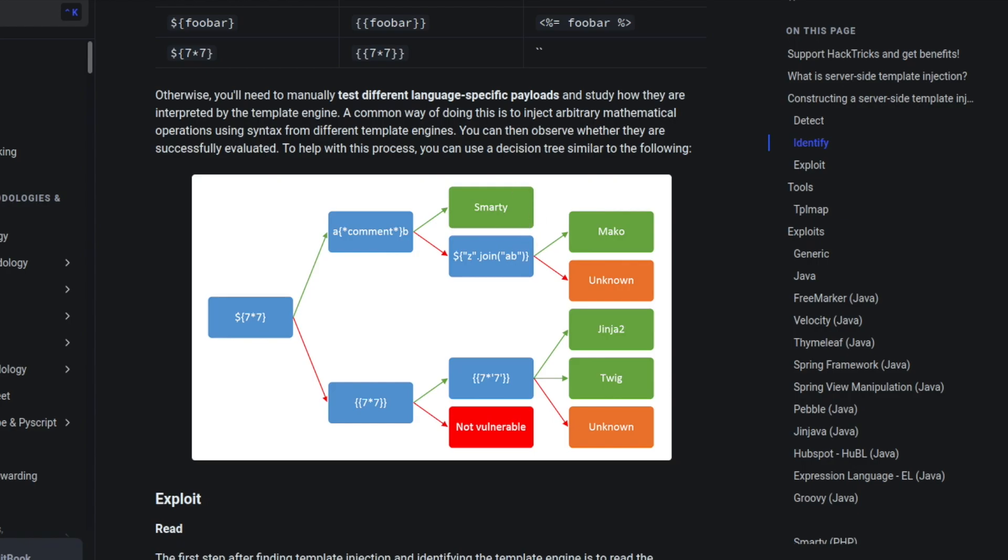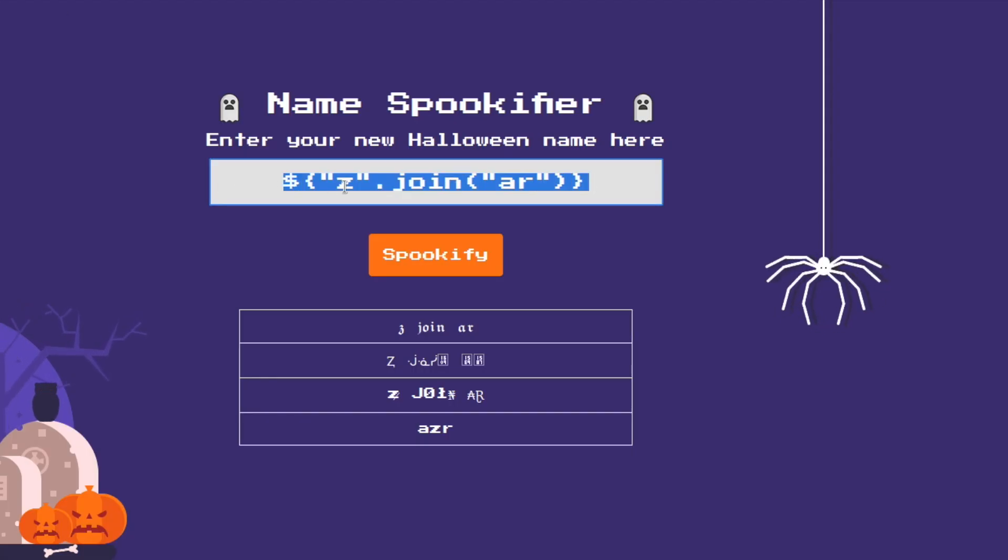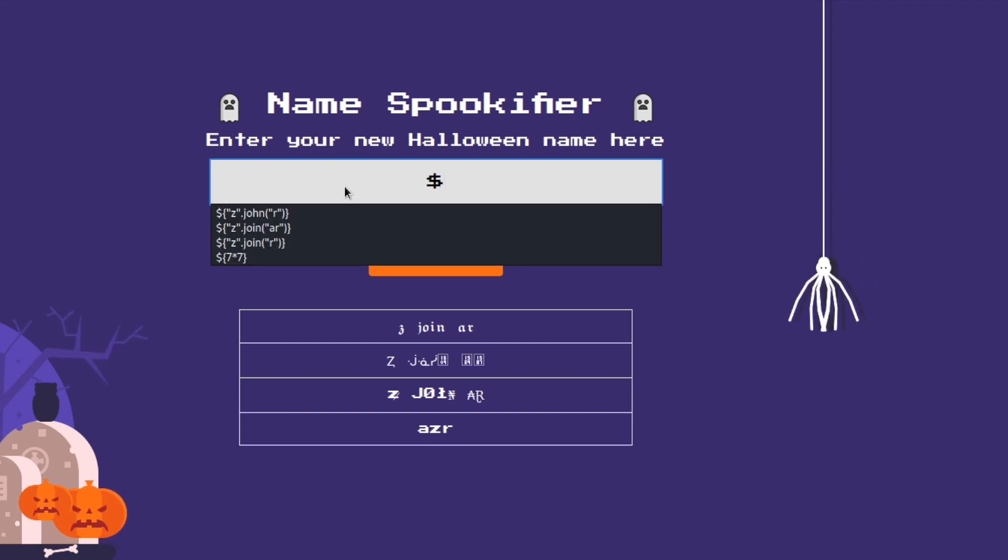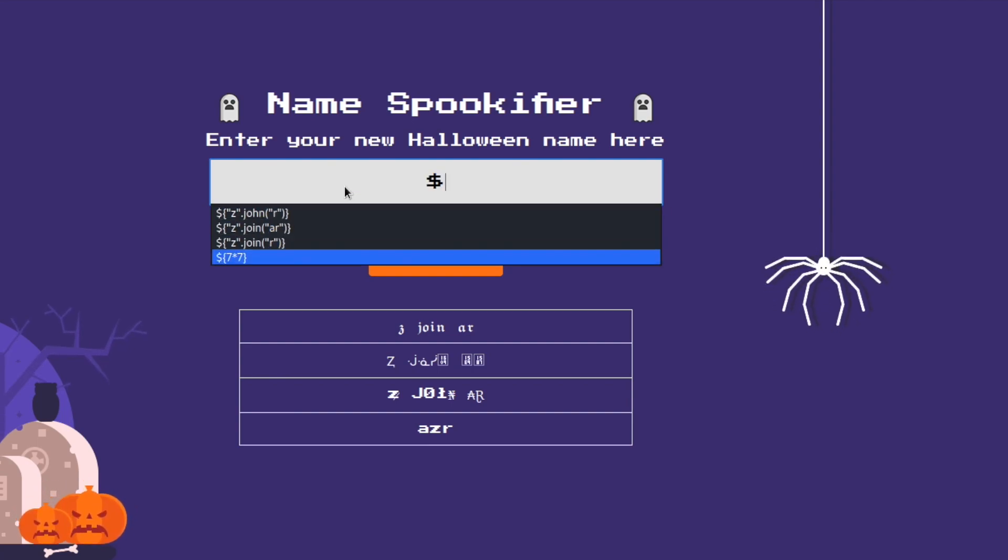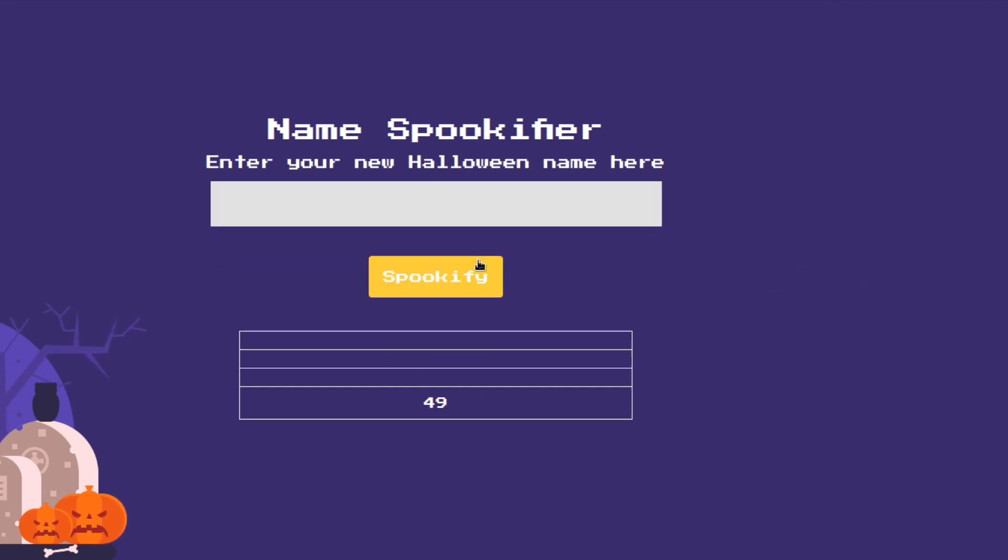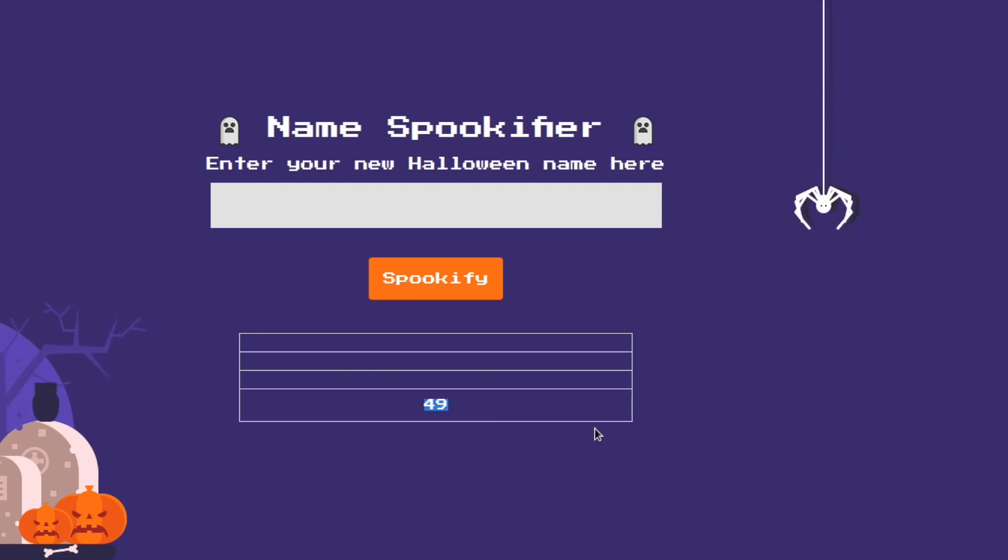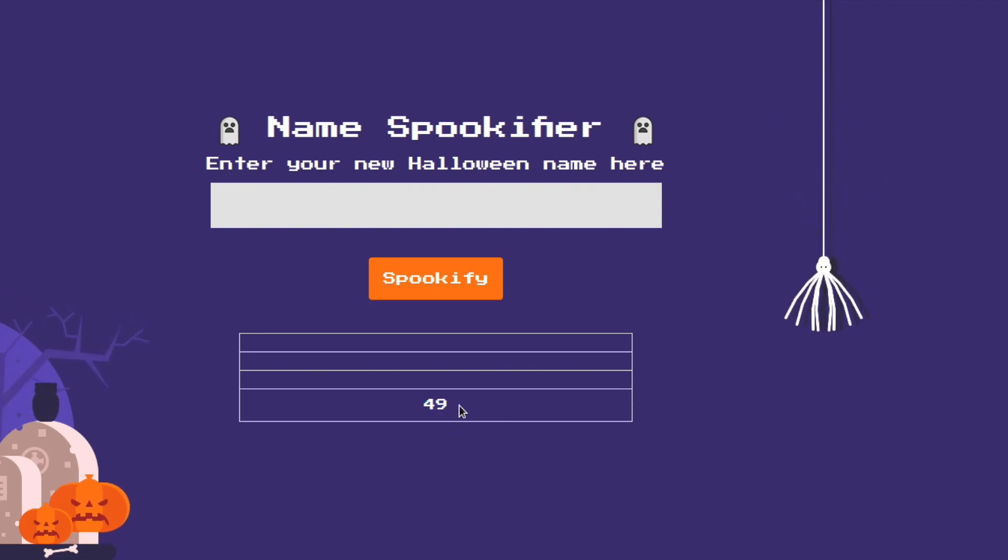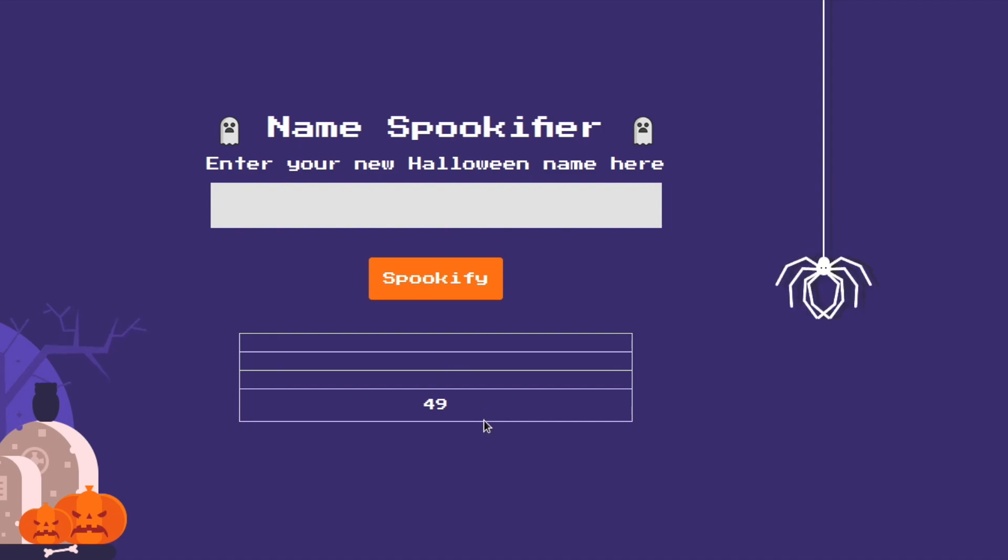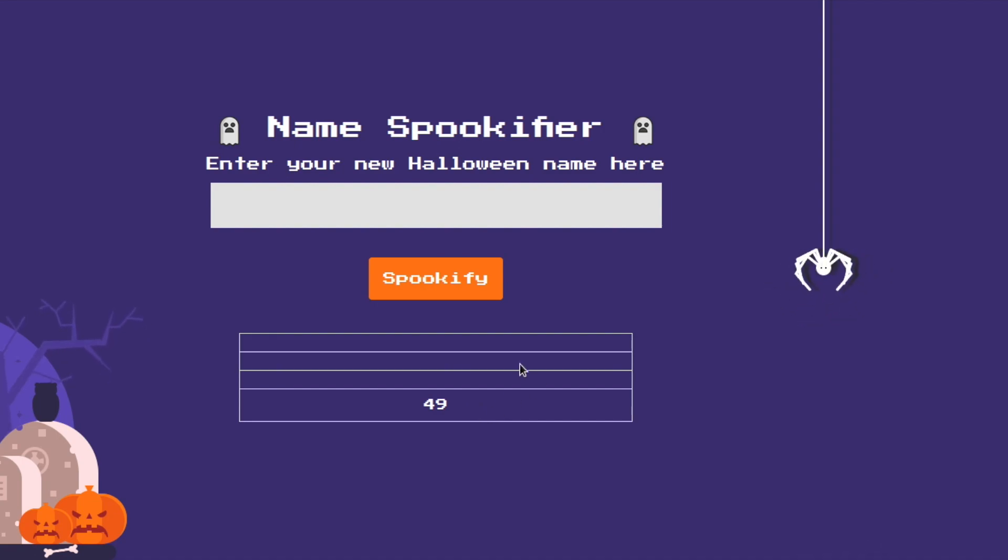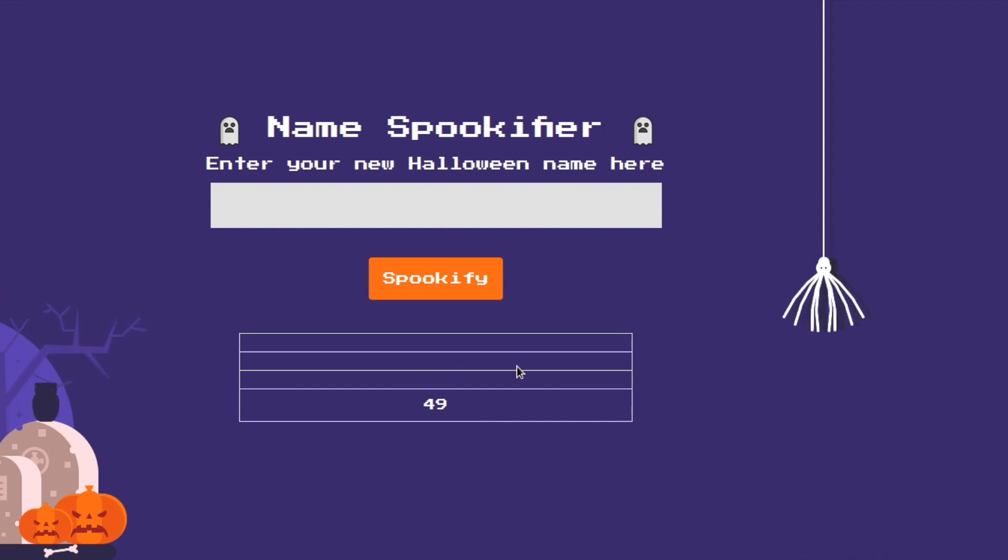If you were doing this for a bug bounty program the dollar sign and the times seven times seven will be plenty for you to approve as a proof of concept and this would be all you would need. You wouldn't actually try to get code execution unless you are actually on some kind of penetration testing engagement.